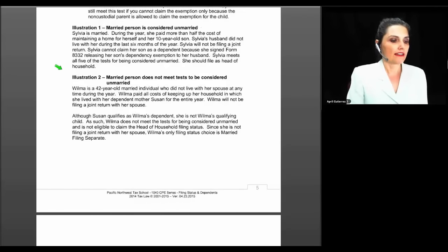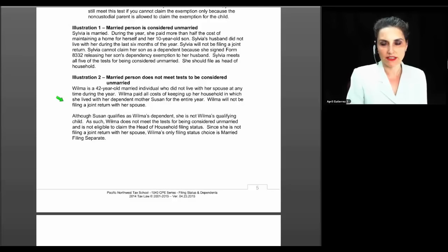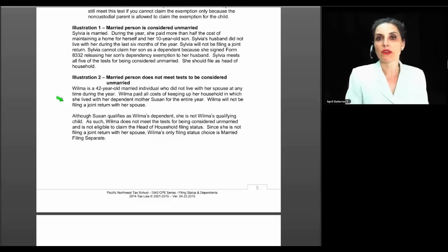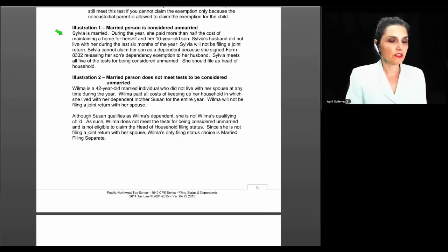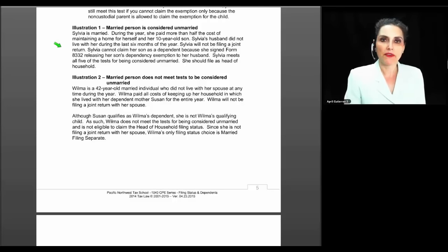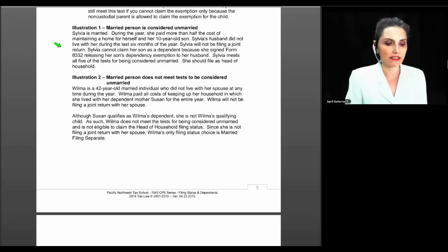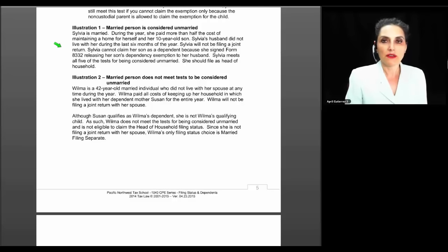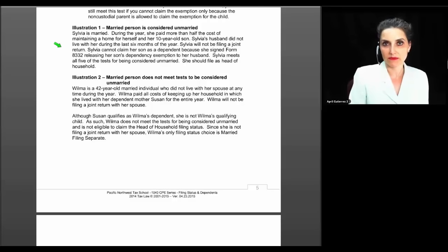Let's look at two illustrations. In illustration one — a married person who meets the test for being considered unmarried — Sylvia is married and during the year paid more than half the cost of maintaining a home for herself and her 10-year-old son. Her husband did not live with her during the last six months of the year. Sylvia will not file a joint return, and although she signed Form 8332 releasing her son's dependency exemption to her husband, Sylvia meets all five tests for being considered unmarried and can file as head of household even though she is not claiming her child's dependency exemption.